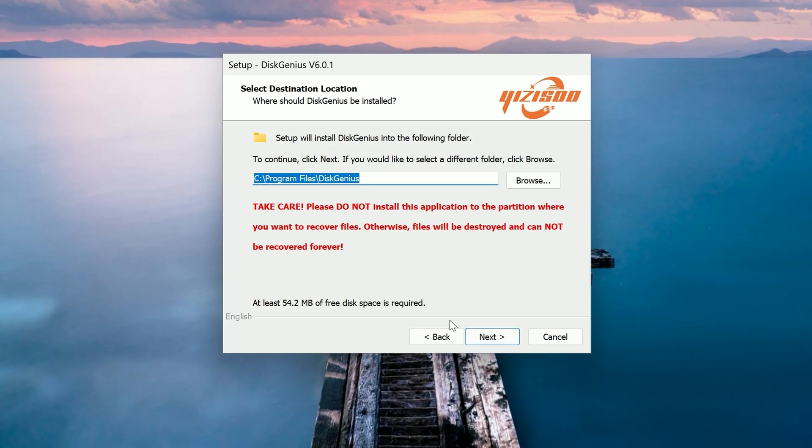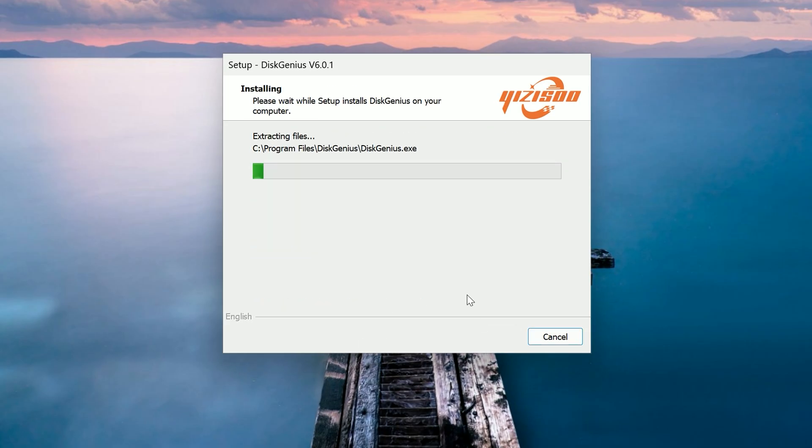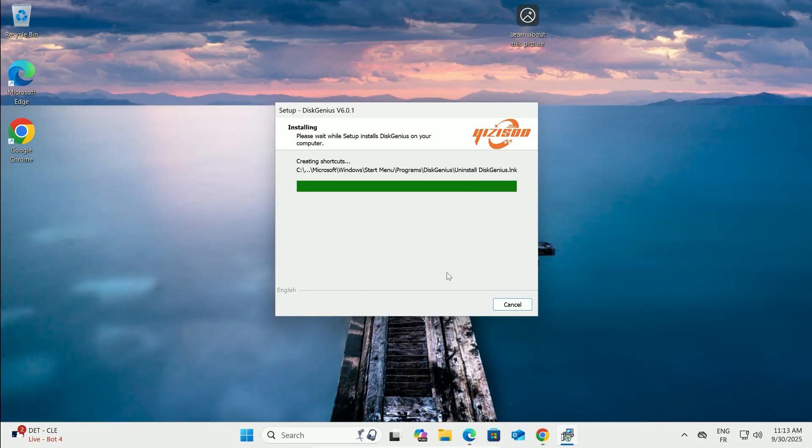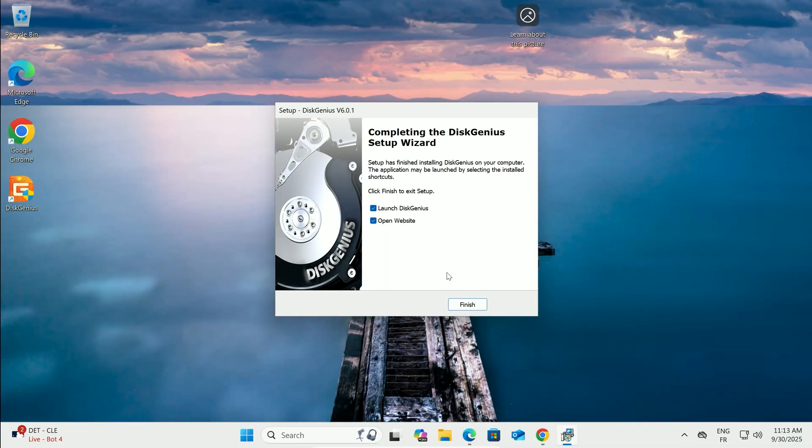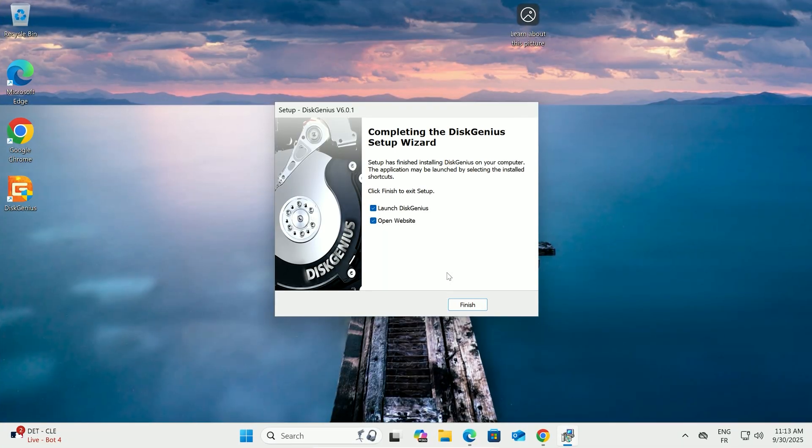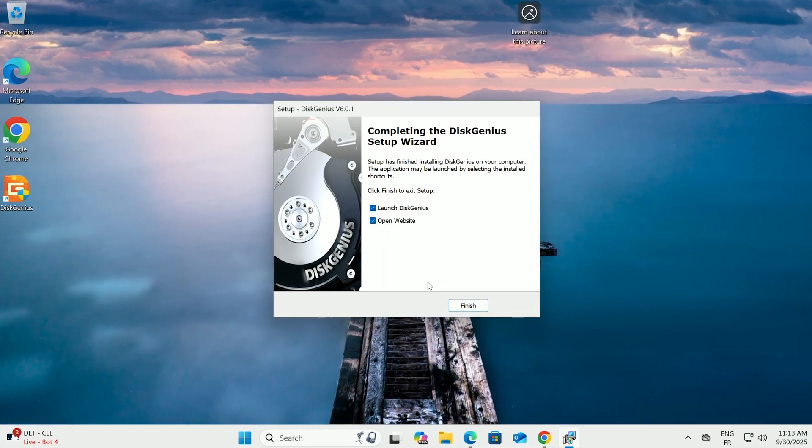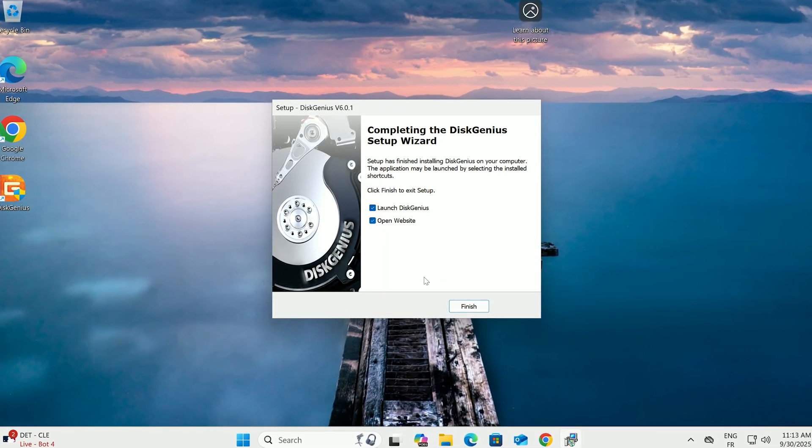agree to the terms, pick your install folder, and hit install, then finish. Disk Genius is now locked and loaded.